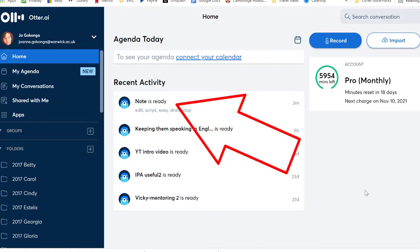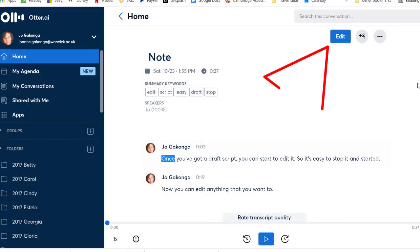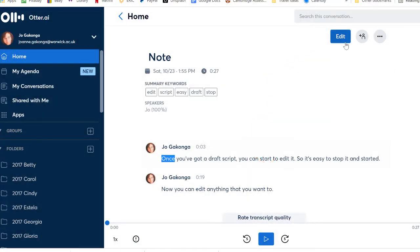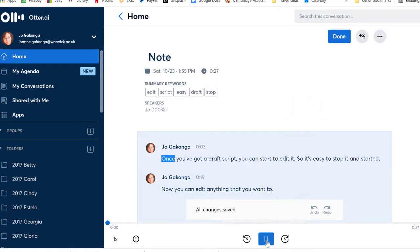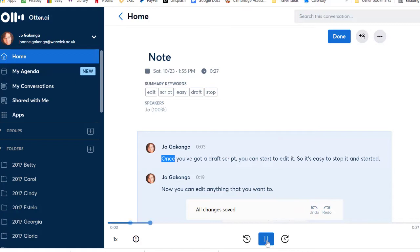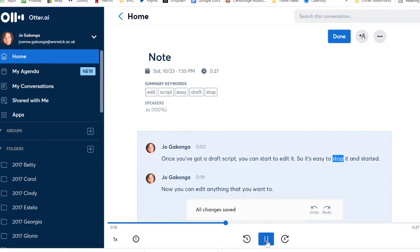Once you have a draft script in there you can listen back to it and correct it as you go along. It's easy to stop and start and replay. Once you've got a draft script you can start to edit it, and after you've finished you can download the script.